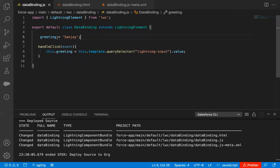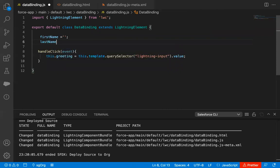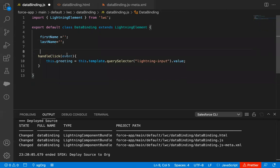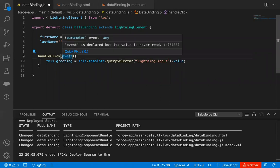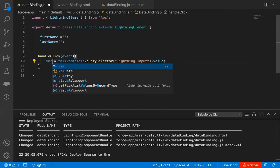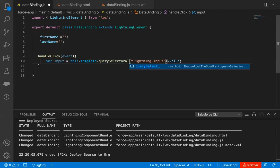In the JavaScript file, first I need to create two properties named first name and last name. These two properties are available here, then I need to define the handleClick function. In this function I'm passing event, and now I'm going to create one variable named 'input' that will fetch this.template.querySelectorAll.